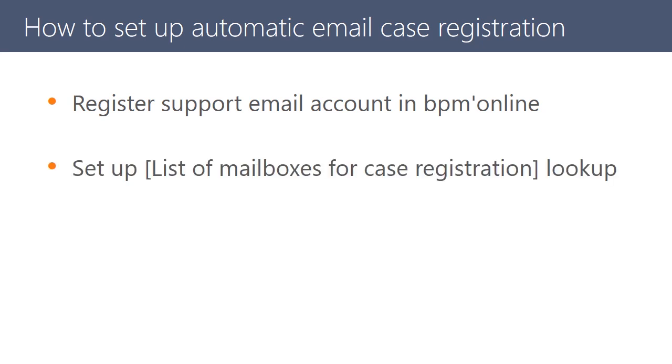In the list of mailboxes for case registration lookup, specify your help desk email accounts. The system will parse only emails sent to the mailboxes specified in this lookup.